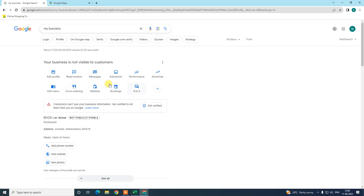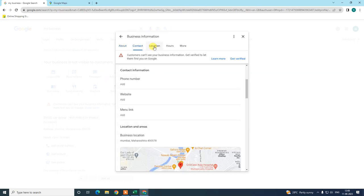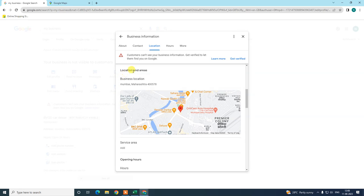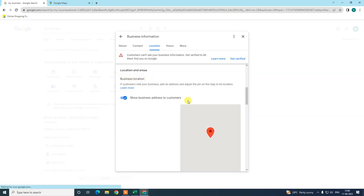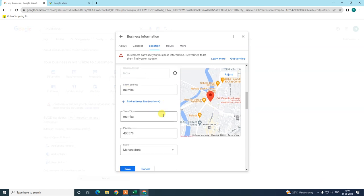To change the address, go to 'Edit Profile.' In Edit Profile, you can see options: About, Contacts, Location, Hours, and More. Go to Location. Under Location, click the pencil icon. Here you can see your current address and update it.